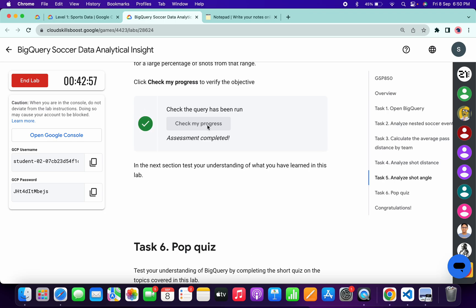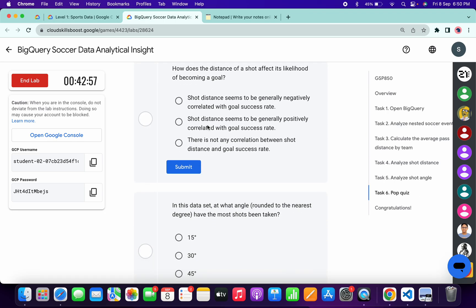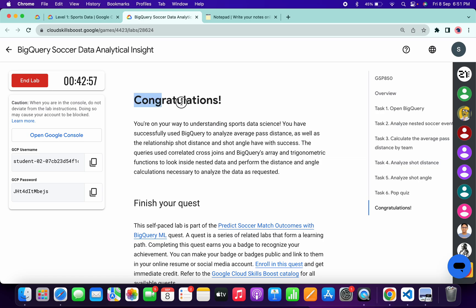And as you can see, we got a score without any issue. That's the way we have to complete this lab. If you still have any doubts, please let me know in the comment section. Thanks for watching and have a good day, guys.